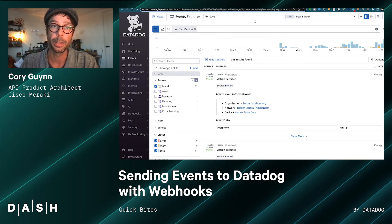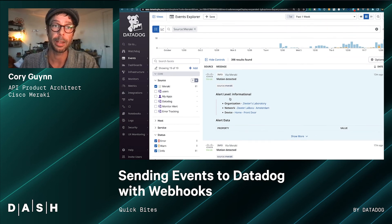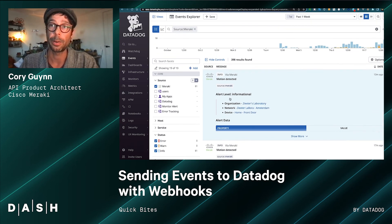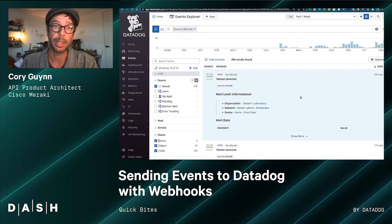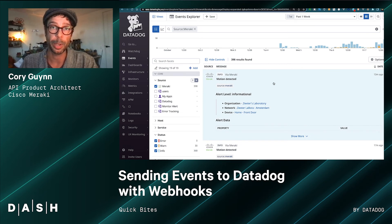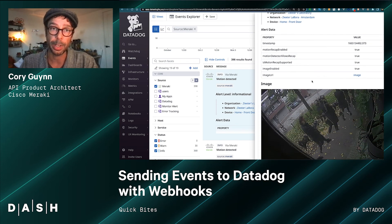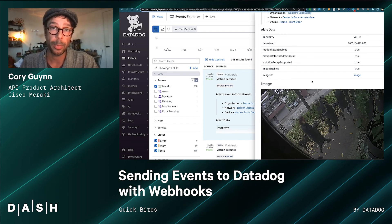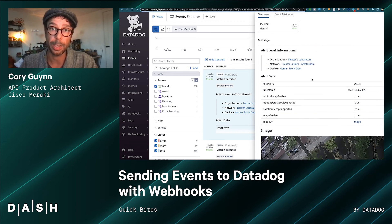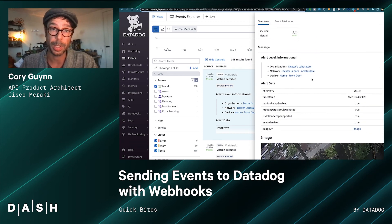We can pop over to our events and see a series of events coming in. We can refresh and also see previous events such as motion detected. What's neat about that one is it actually includes a snapshot that the Meraki camera was able to take — it sent the webhook, included the URL, and with the markdown it was able to render that image so you can see what happened in the snapshot.